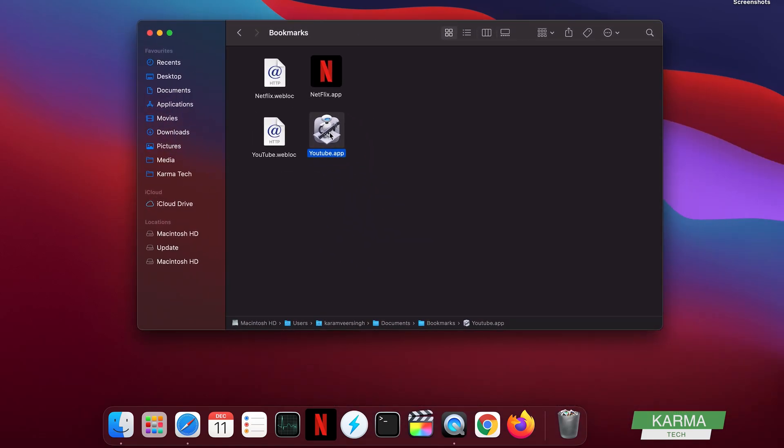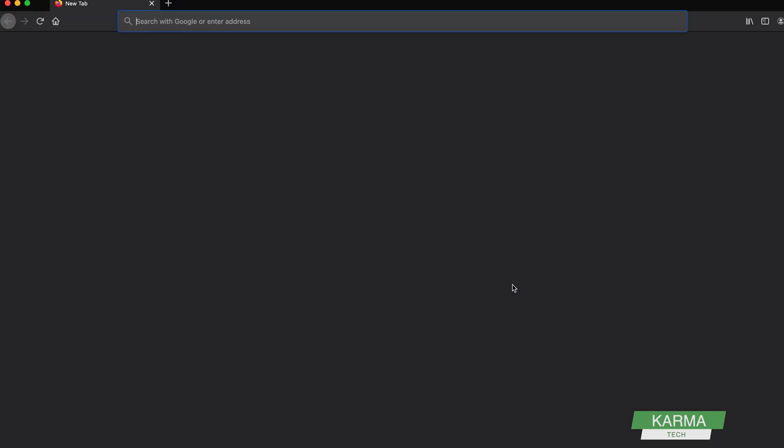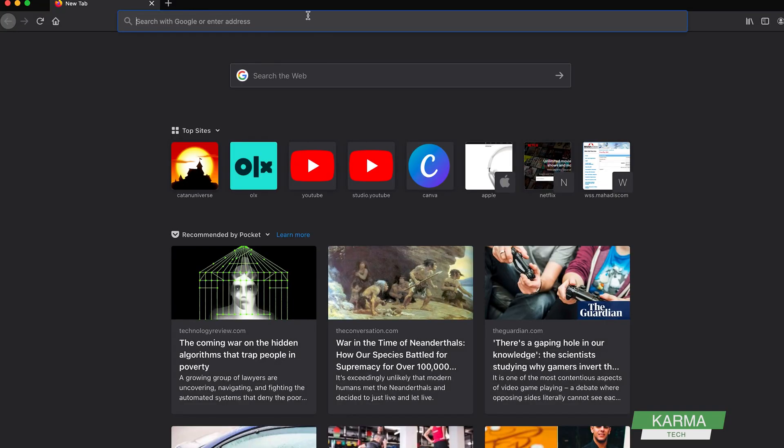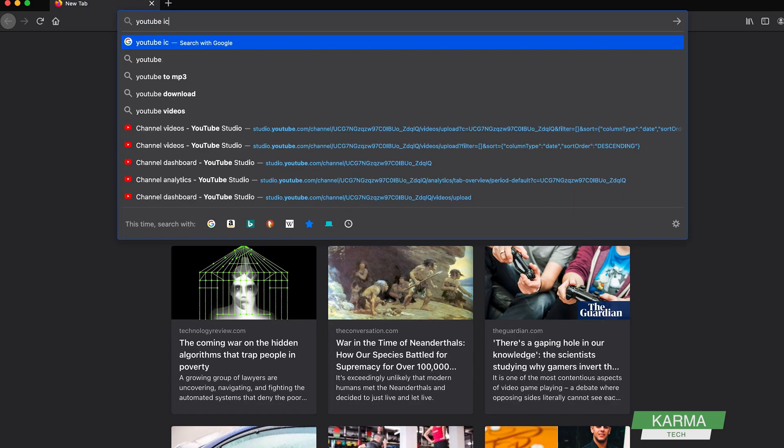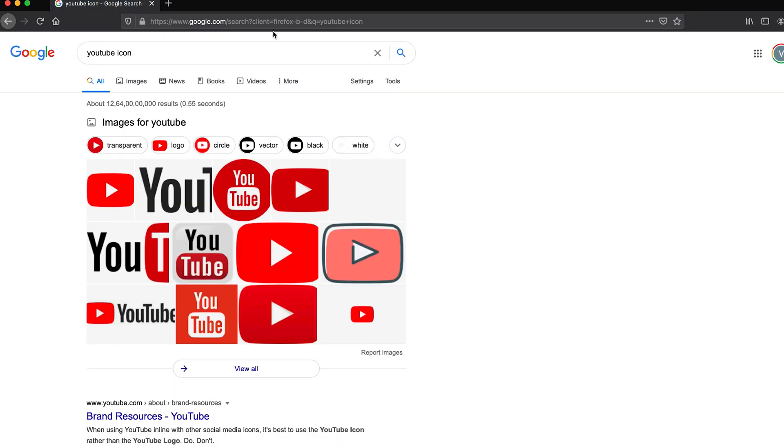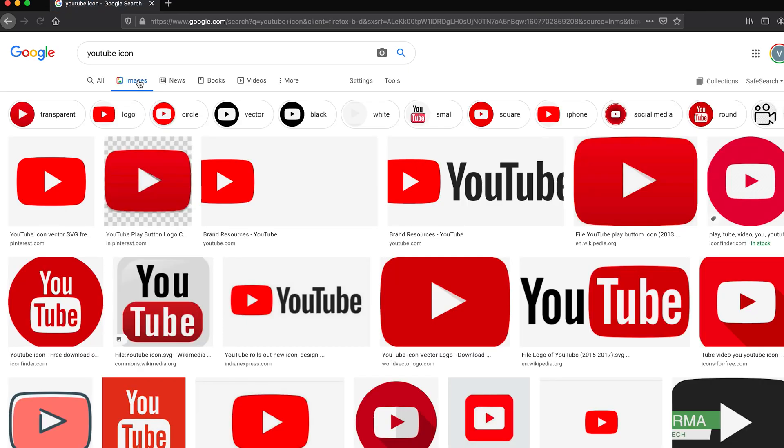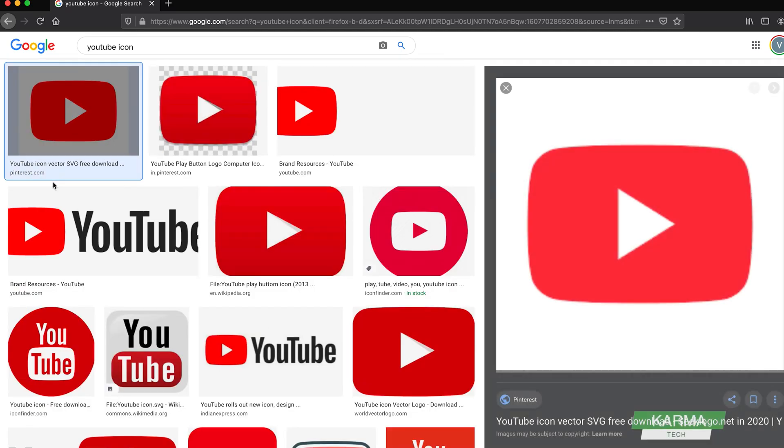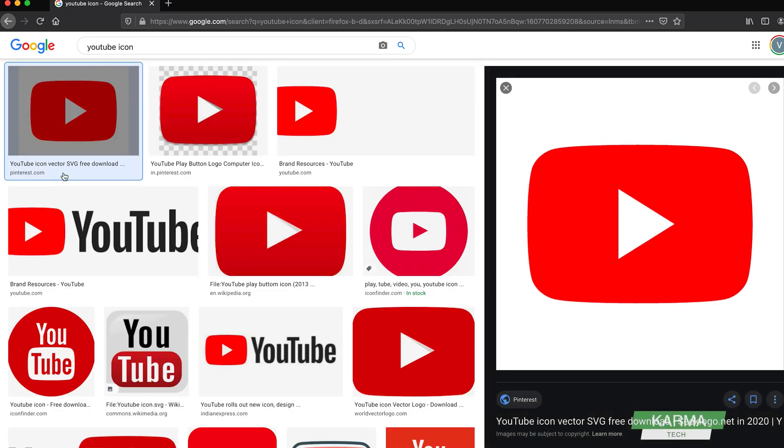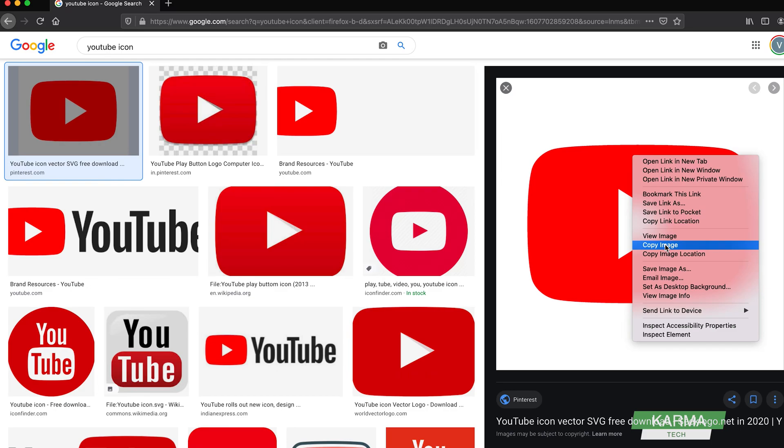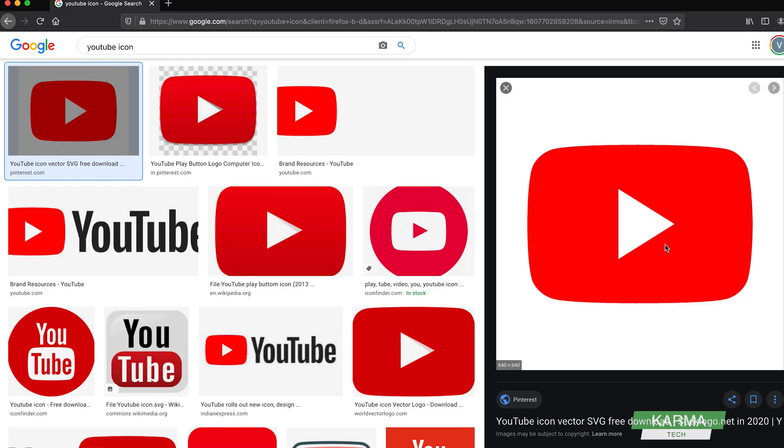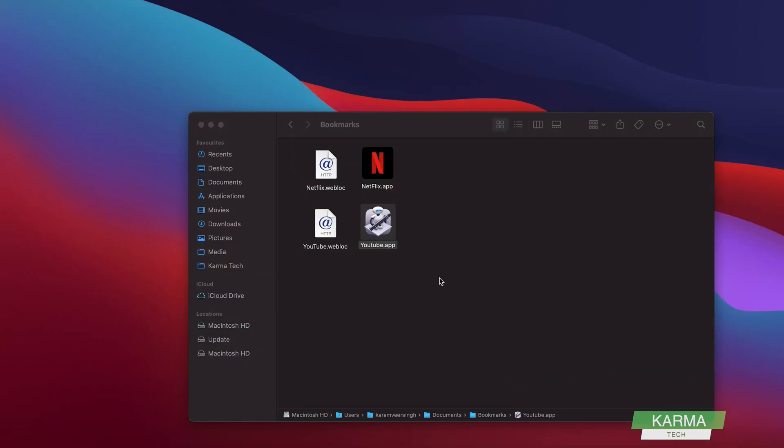So we want to change it to a YouTube icon. So how can we do that? For that, what we do is we open any of our browsers and we say 'YouTube icon'. We go to images and select any icon which we want. So let's say this icon, or maybe this icon is looking fine. I come here and right-click on it and say Copy Image, and then I close it.